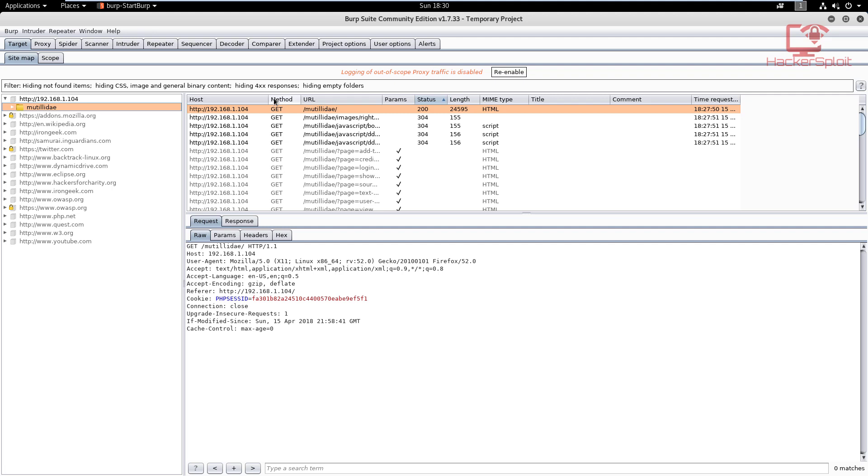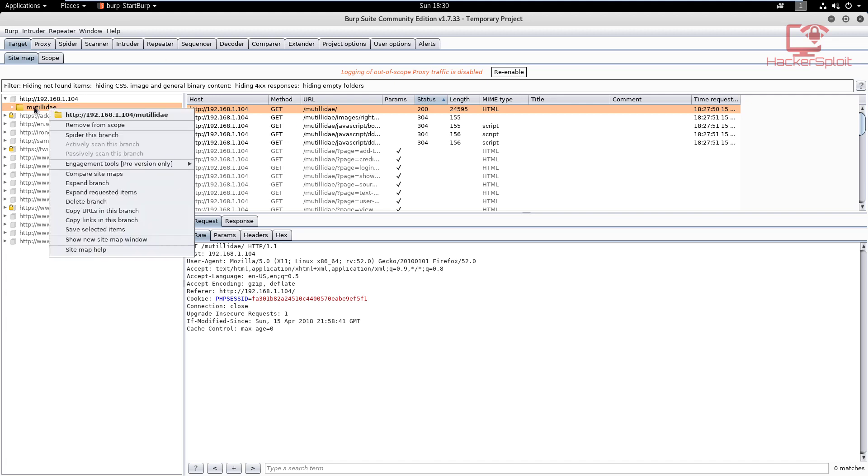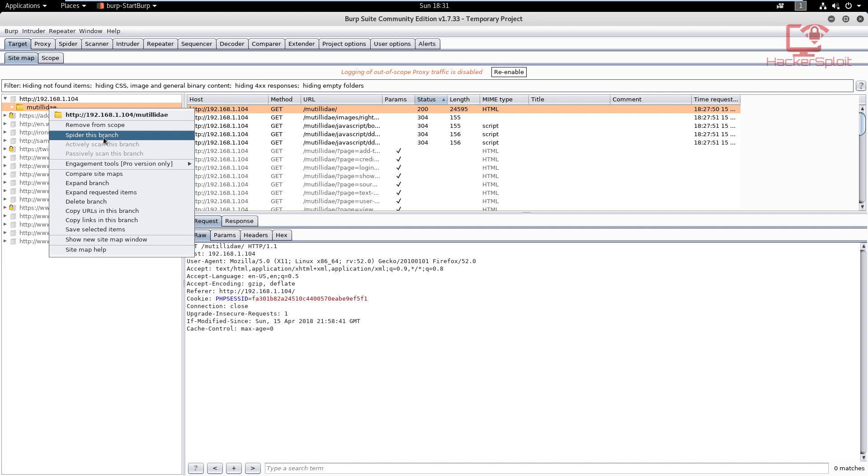If you're not really clear on what spidering is, you can check out the theory video. But for now, we need to spider our target where we have added it to the scope. We're going to use spidering and this will help us identify all the links and the parameters that we need. What you want to do is right-click on your target, which in this case is Mutillidae, and you want to hit 'spider this branch.'